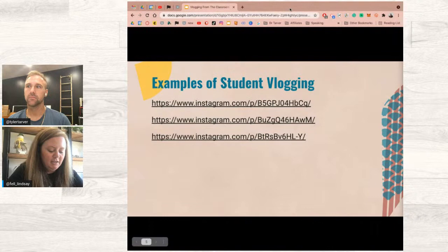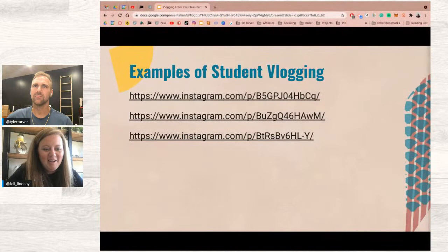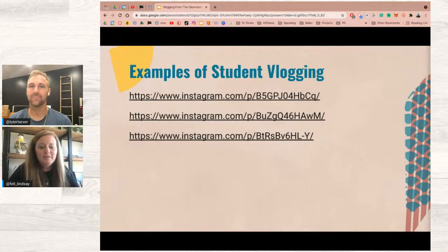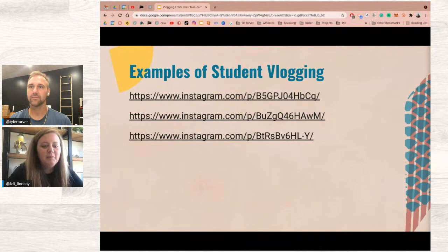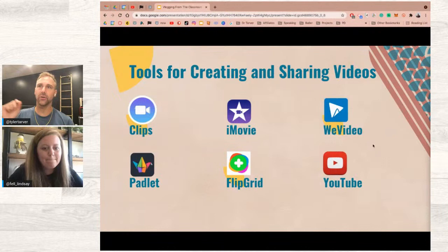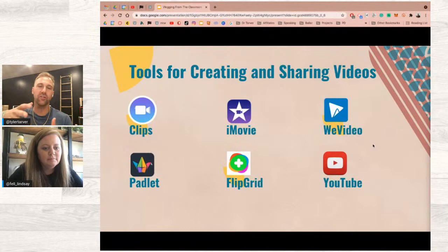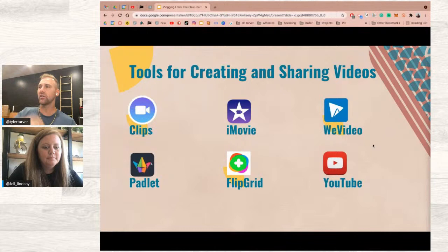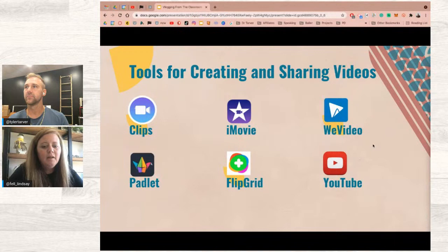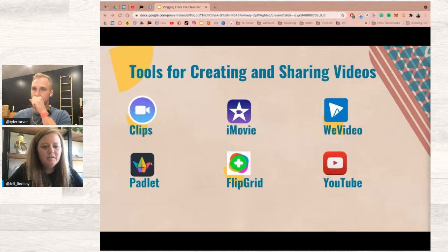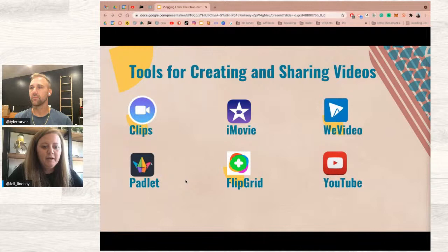The biggest difference I've noticed between kids and adults in PD: kids are not afraid to just punch all the buttons in an app. If you're nervous to try this in your classroom, just put Clips in students' hands and say 'see what you can do' — you'll be amazed at what they create in a short amount of time. You're increasing student engagement, and you don't have to worry about classroom management because they're so engaged. For editing tools: Clips and iMovie are on iPad.